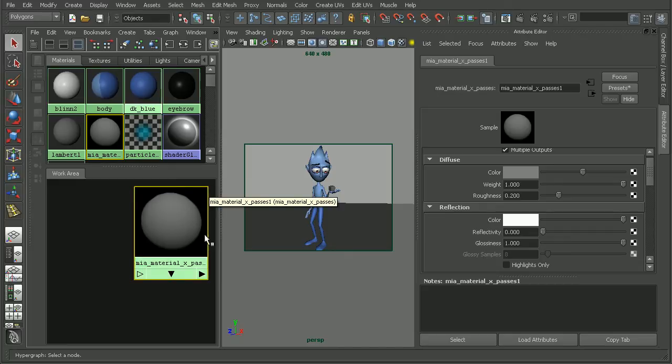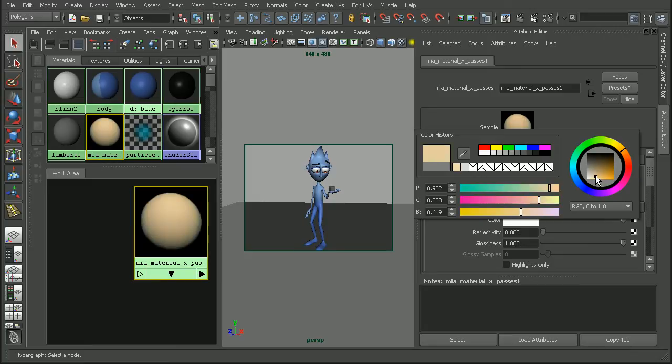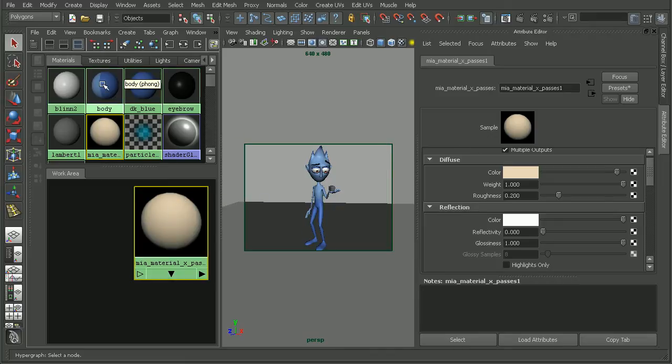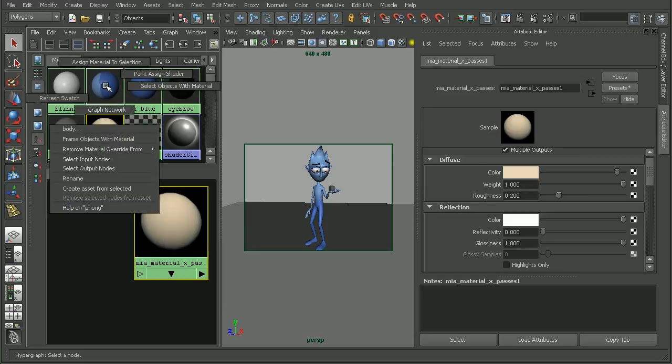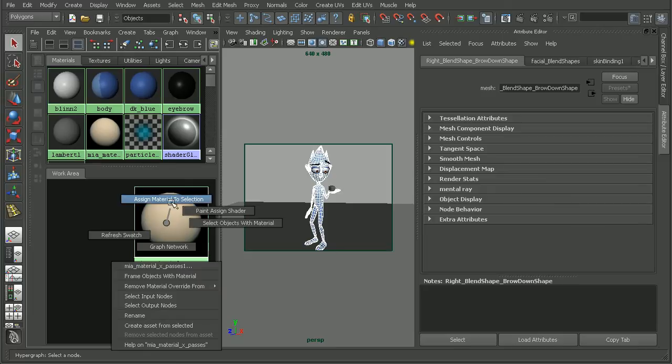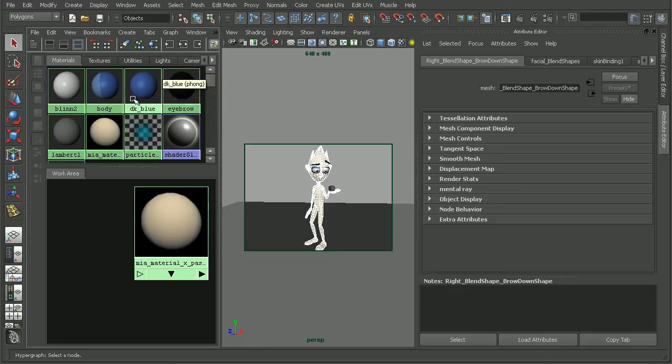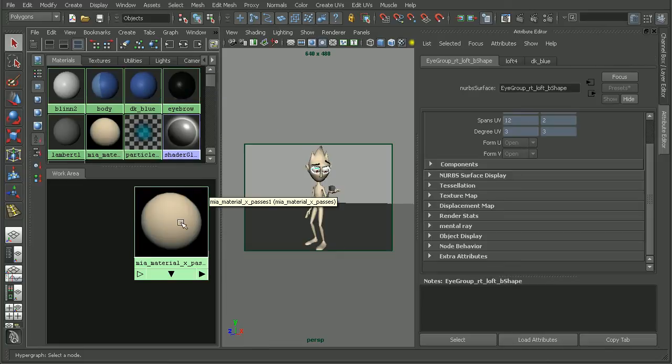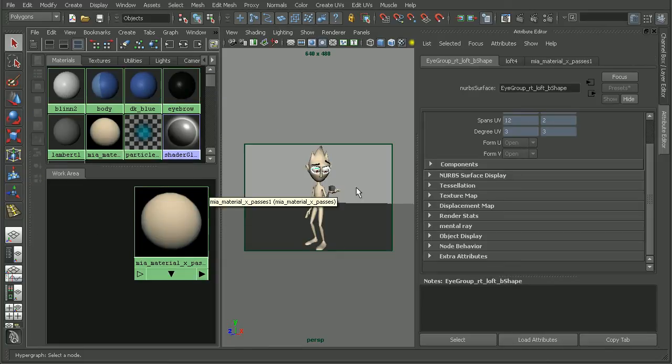Now right now it's gray, so we may want to adjust the color to be whatever color we may want our clay to be. So maybe something like a light yellowish color. Let's select everything that has the blue on it. I'll come into the Body Material, right click and select the objects with that material, and then apply my new clay material. It looks like the eyelids have a slightly different color, so we'll go ahead and select that as well and assign that.